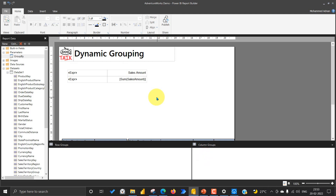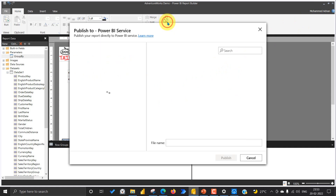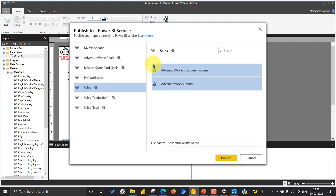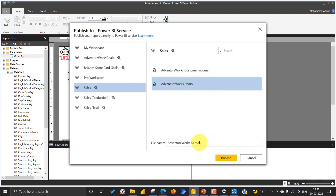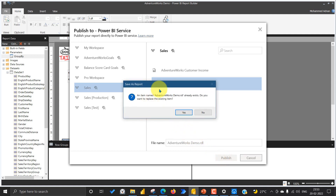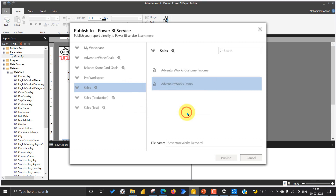Now let's publish this to Power BI service. I have logged in to my Microsoft account — click on Publish. When you publish, make sure you have the Power BI Premium license or Power BI Premium Per User license. Select the workspace, give a new name if you want, and click Publish. If it already exists, it will ask you to overwrite — click Yes.